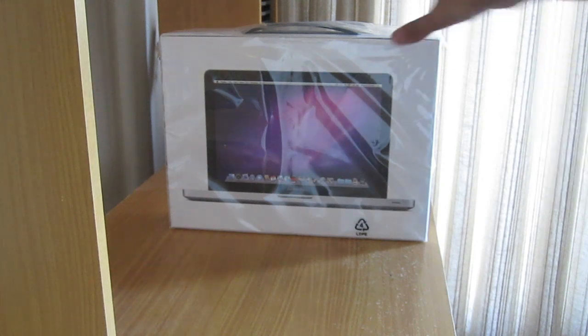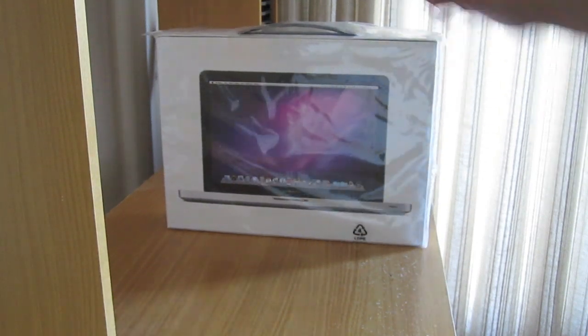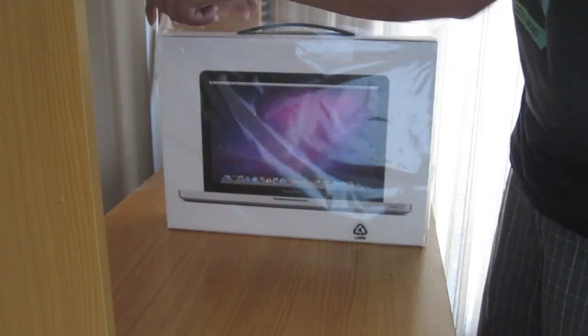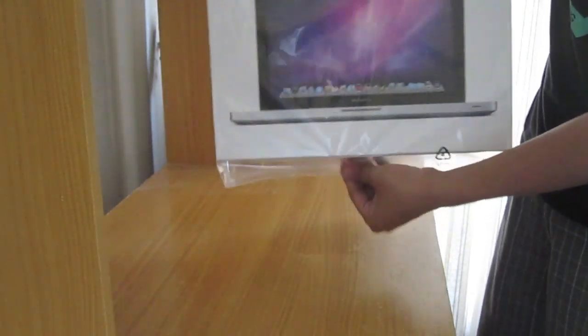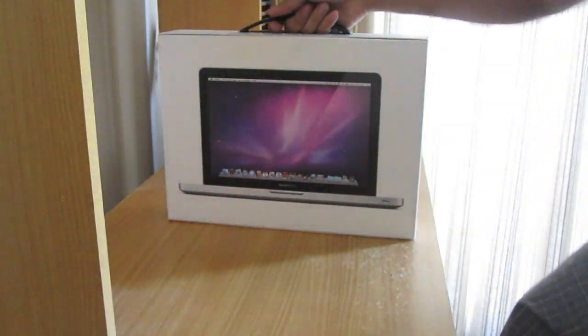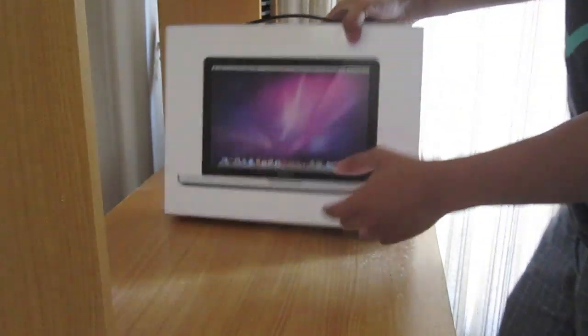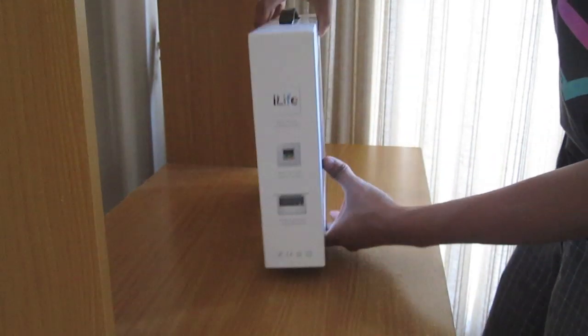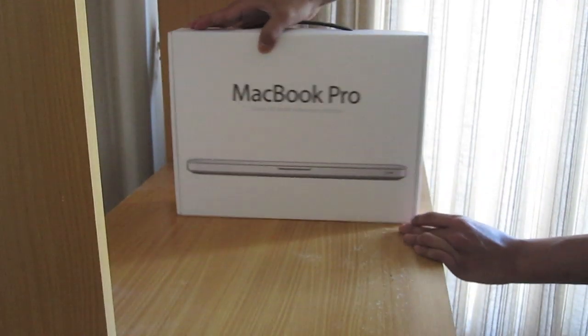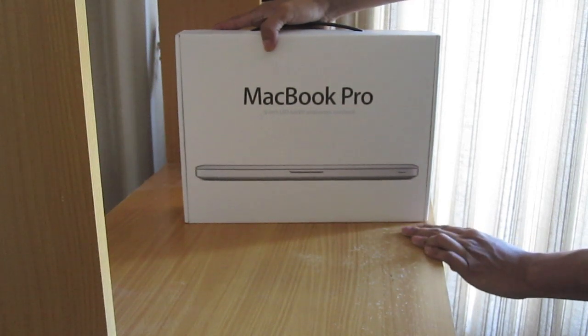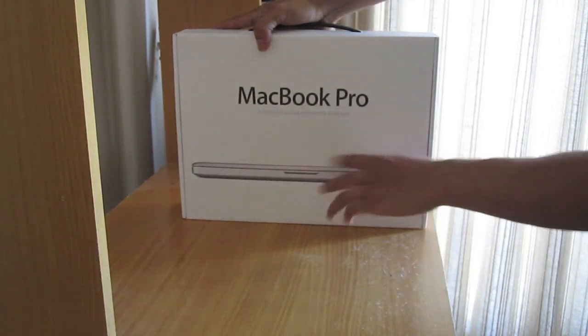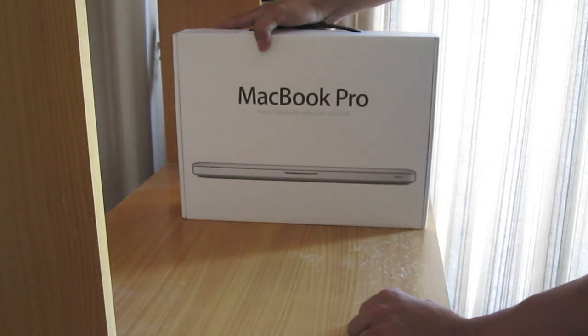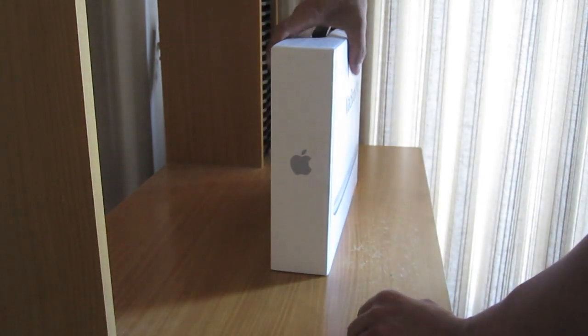And there it is, wrapped in plastic. Some features on the side and there's the front. Macbook Pro 13 inch LED backlit wide screen notebook.